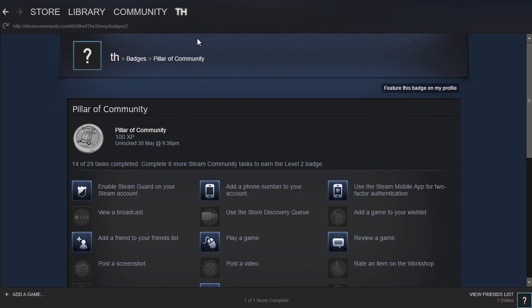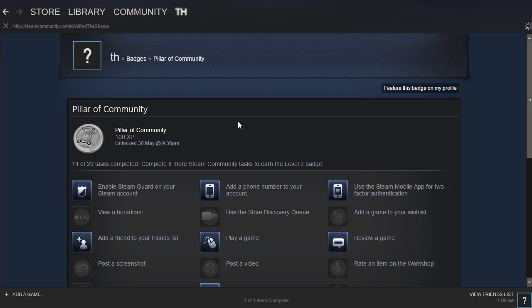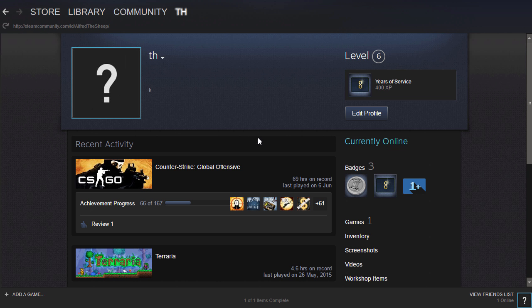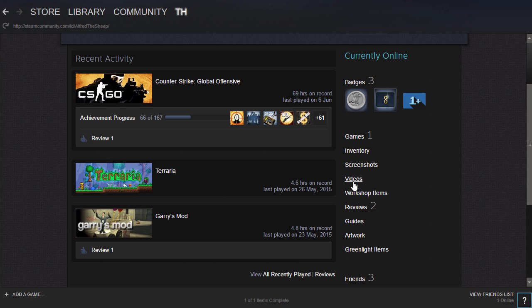All you have to do is go to your profile by hovering over your name and then clicking profile, then going down to the videos tab and clicking on it.